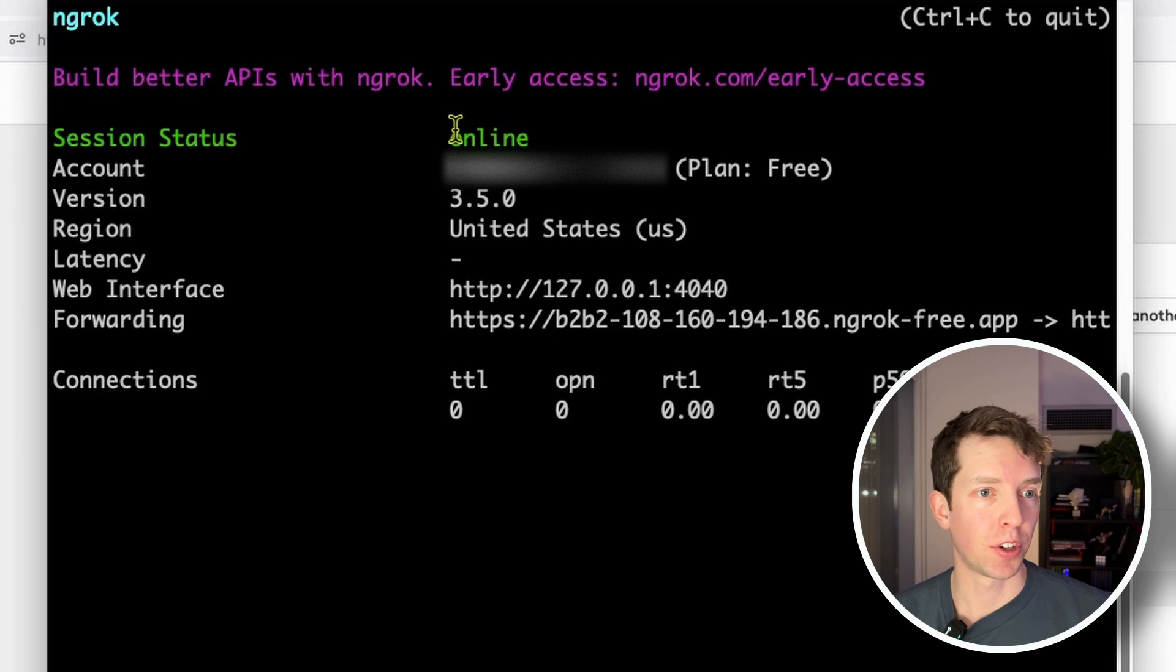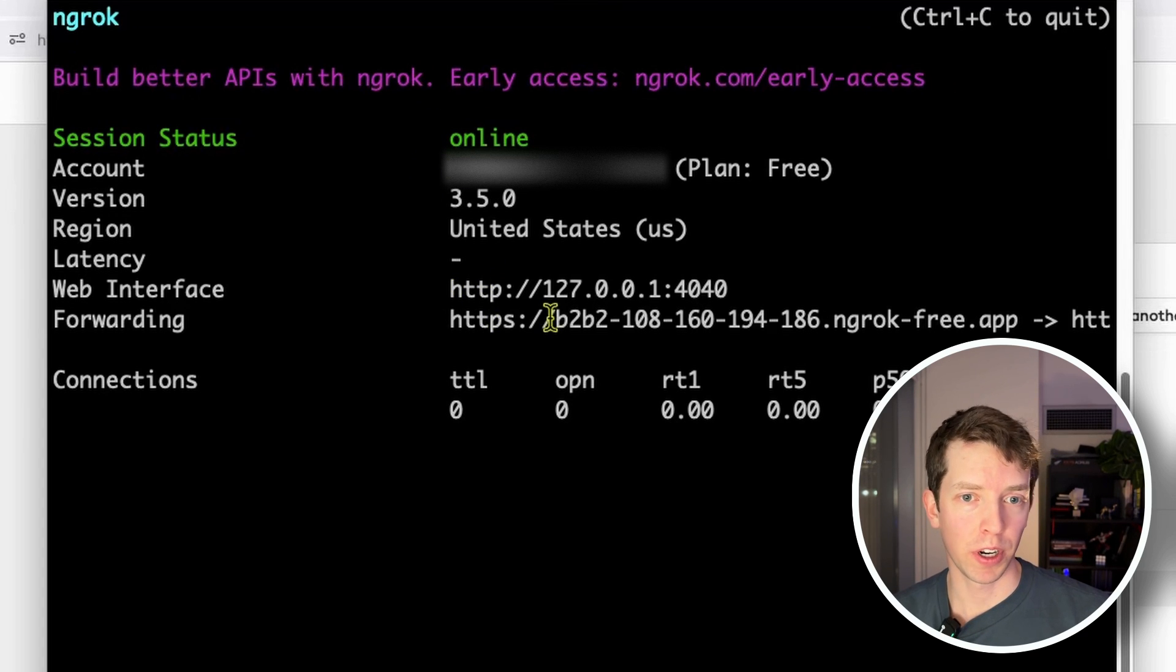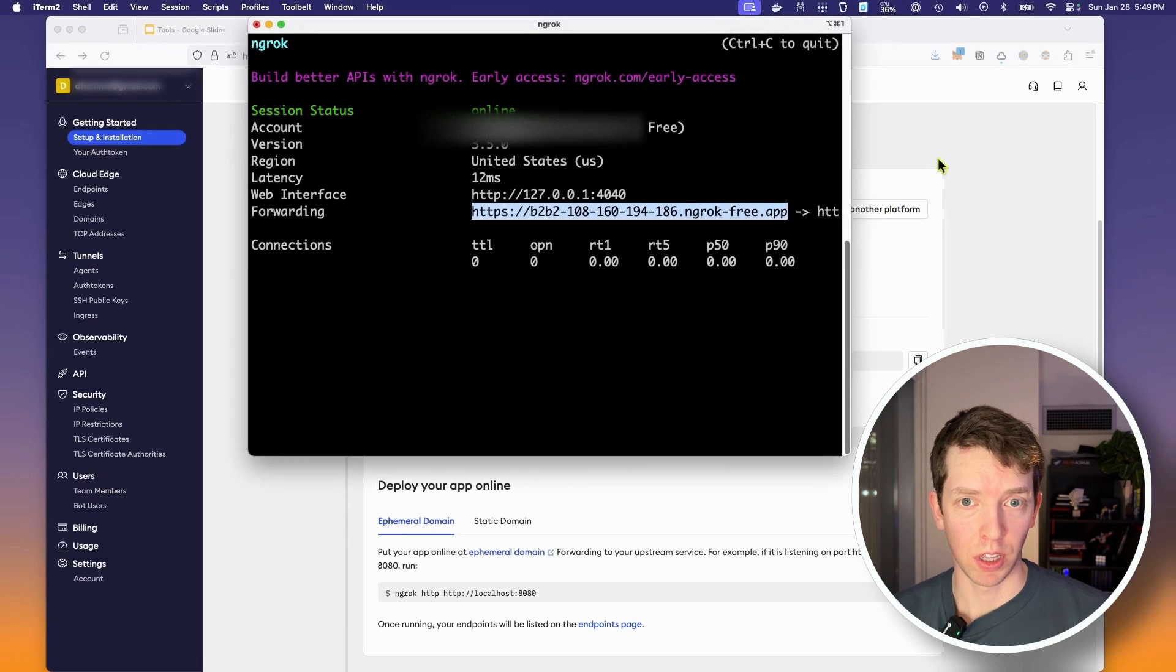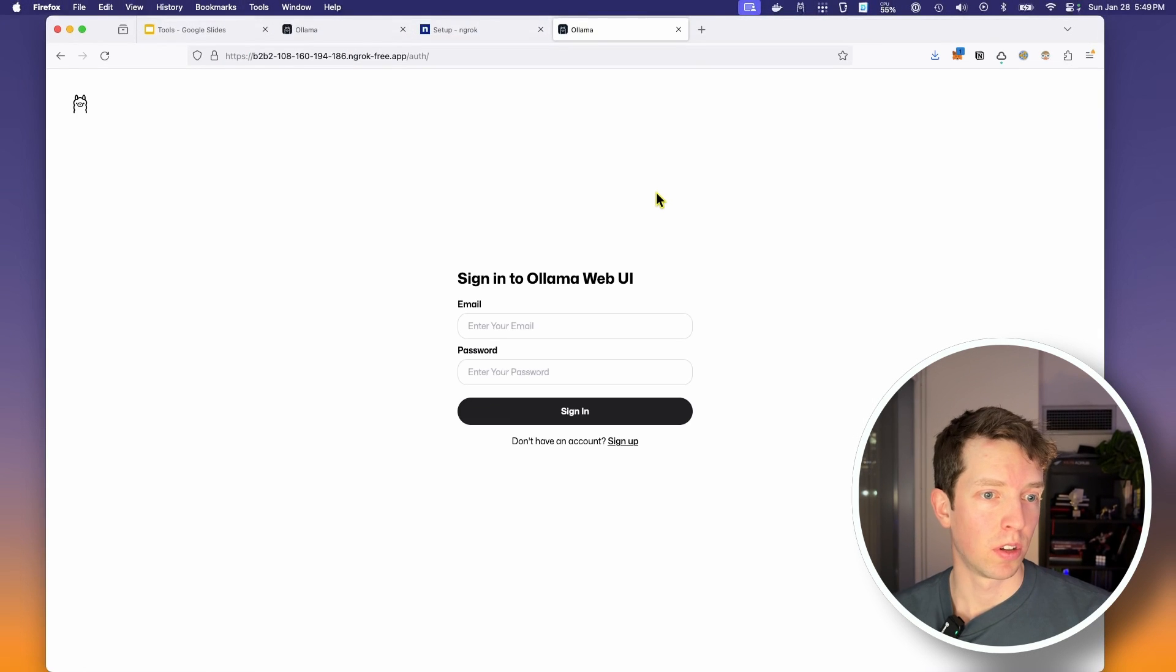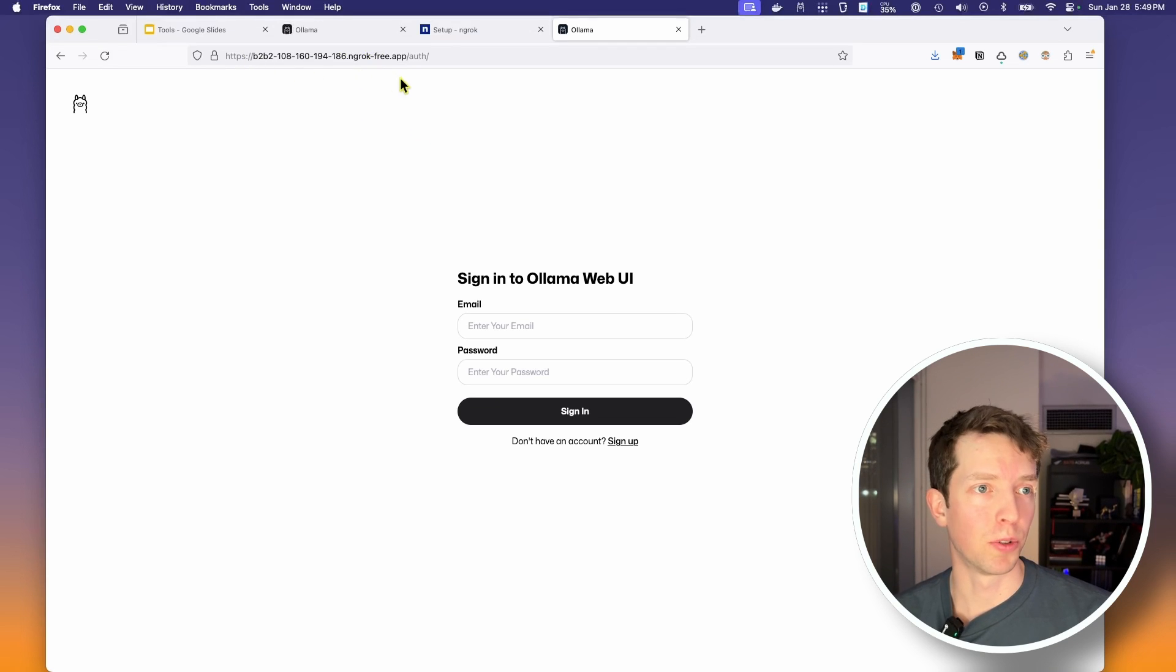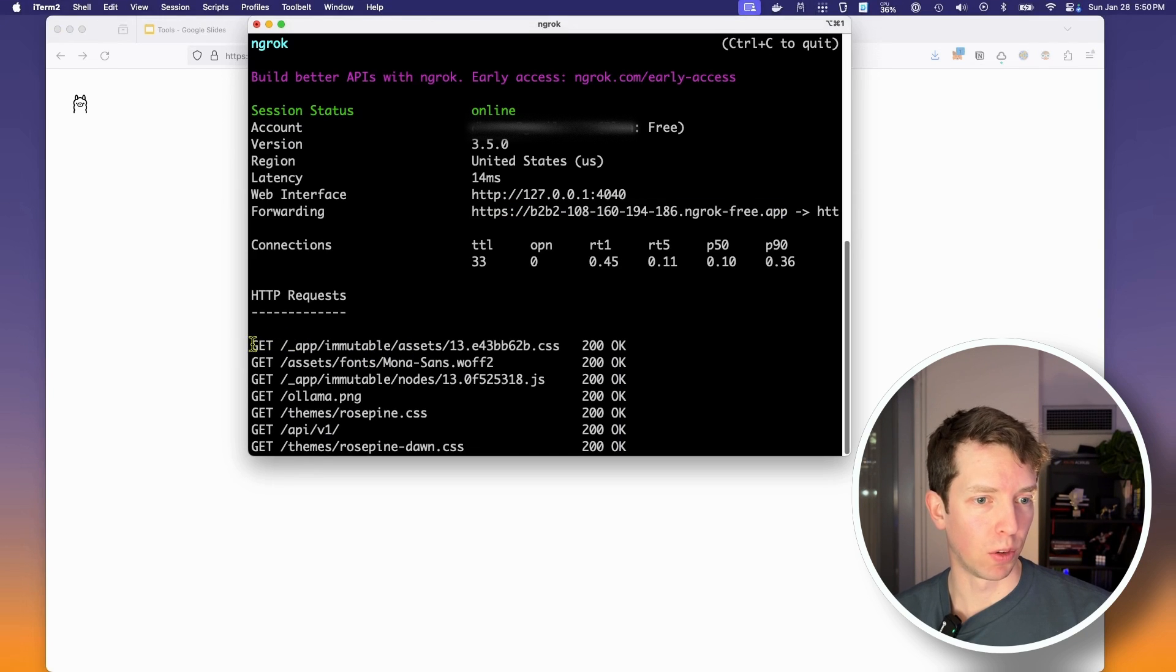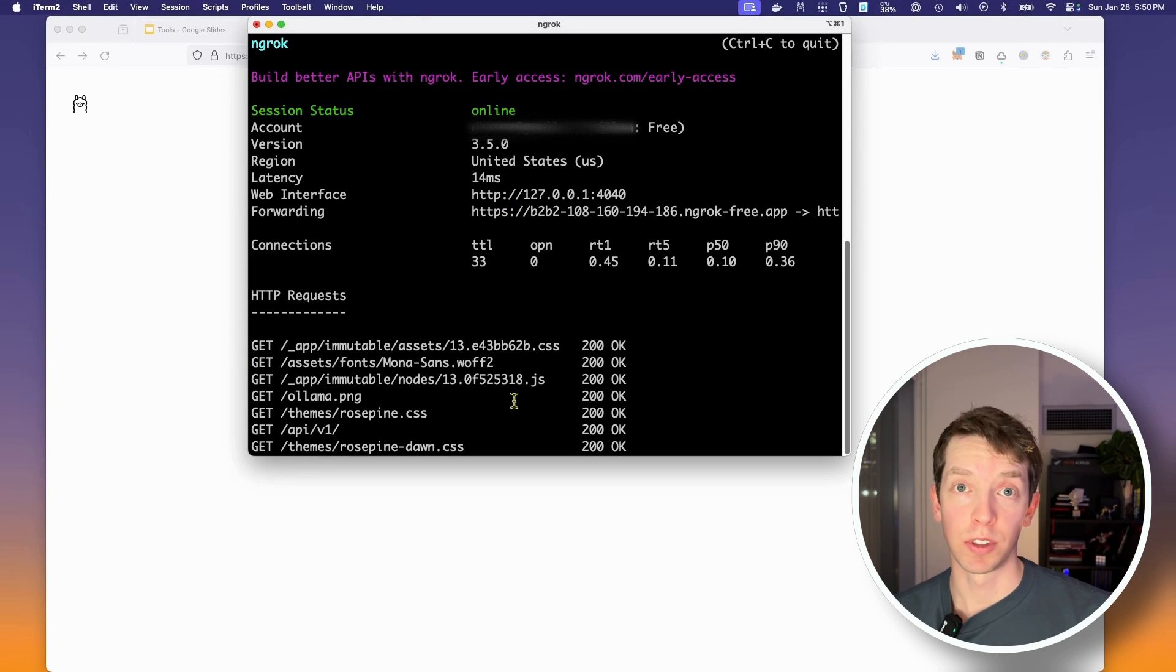Okay, we see that our session status is online. We have our forwarding address here. So this is what we're going to copy. And let's just confirm that this works. Okay, so check this out. This is the same interface that we saw, except this URL is no longer a local host. This is now on the open internet. And if we go back to our terminal, we can see that resources are being fetched here. This is really cool.